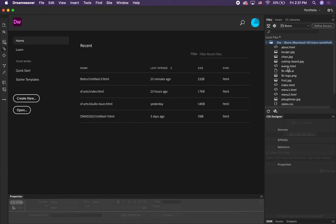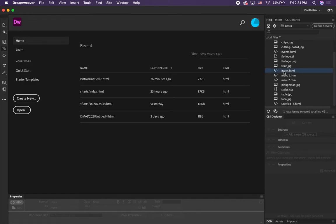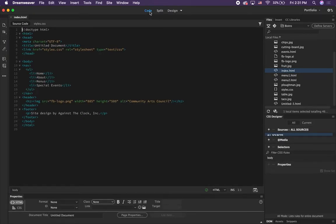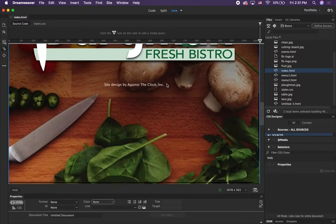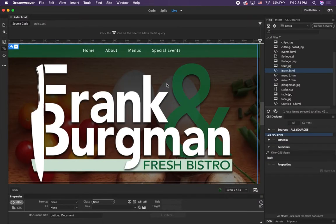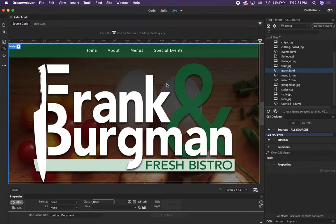The next thing we're going to do is look at your Files panel. You can see that there's a bunch of different file types in here. We're going to open up the main page, which is always called index.html — that's what you always call your home page — so double-click on that. I'm in code view, but if you're in design view it should look like this. Switch it to live view, which is going to be the most accurate representation of what it would look like in a browser, though it's still not going to be exact.